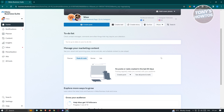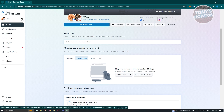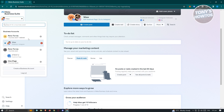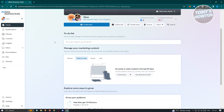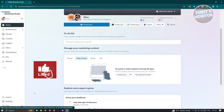On the Meta Business Suite page, we need to change a few settings. First, you need to have a business account. If you don't have one, click on 'Create a Business Account' and follow the steps to create yours. If you already have one, go to Settings, which is located at the bottom left.